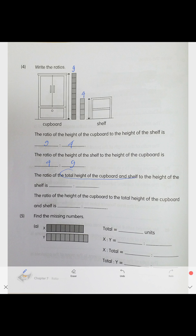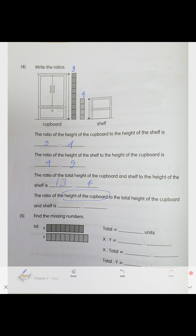The total height of the cupboard and shelf together is four plus nine equals 13 units. The ratio of total height to the shelf is 13 to four. The ratio of the cupboard height to the total height is nine to 13.